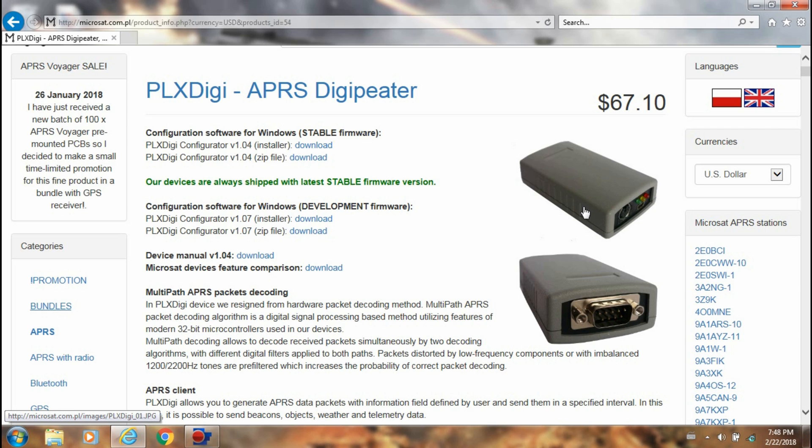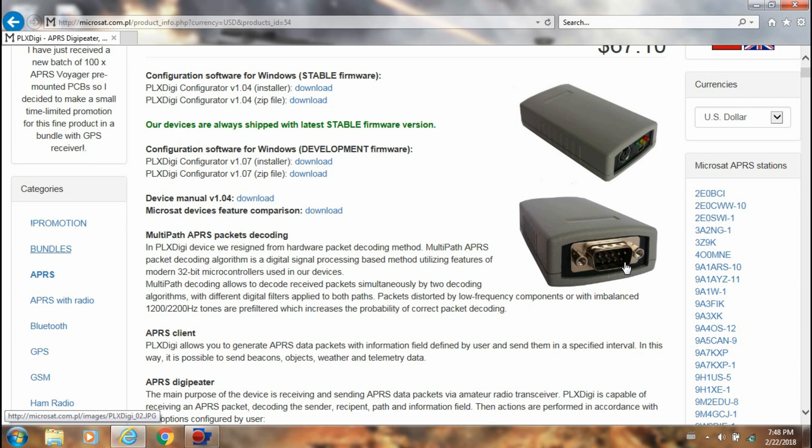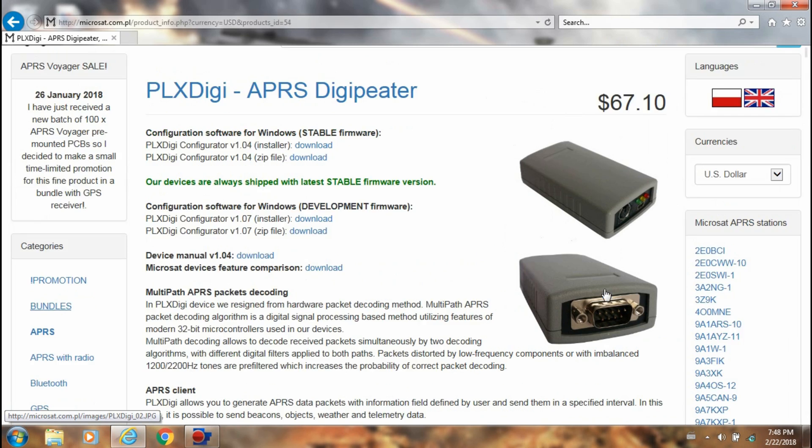And then the other end here with the serial port connects to either your own custom-made cables or the seller here on the site has custom-made cables available for purchase for several different radios.